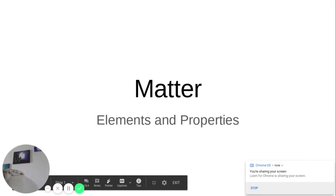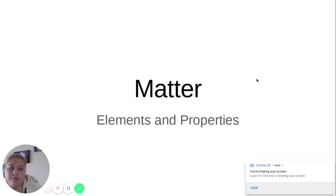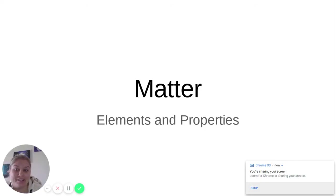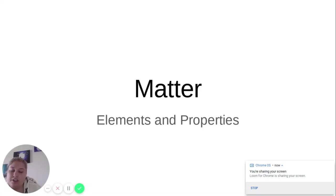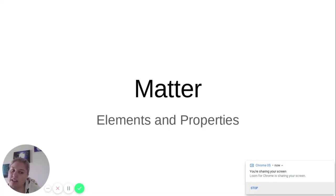Alright, so matter, elements, and properties. This is the same information that was in your chapter one guided outline. If you feel like you understood the guided outline and don't need this, you don't have to watch. If you want to hear it again or want a better explanation, go ahead and keep watching.